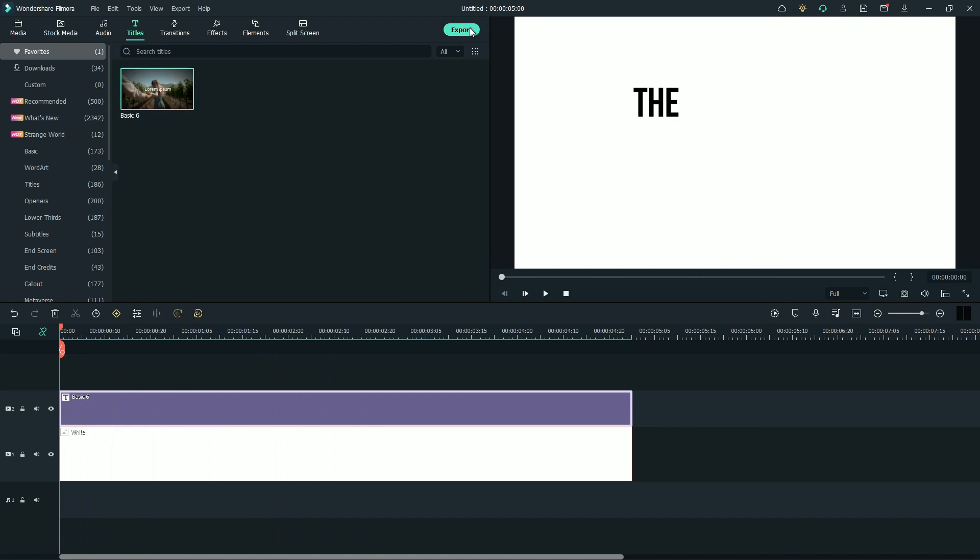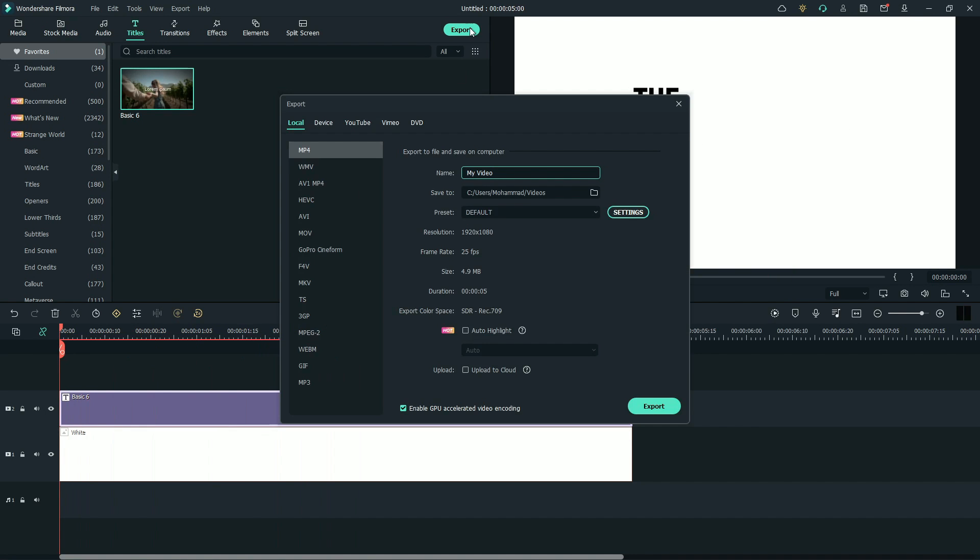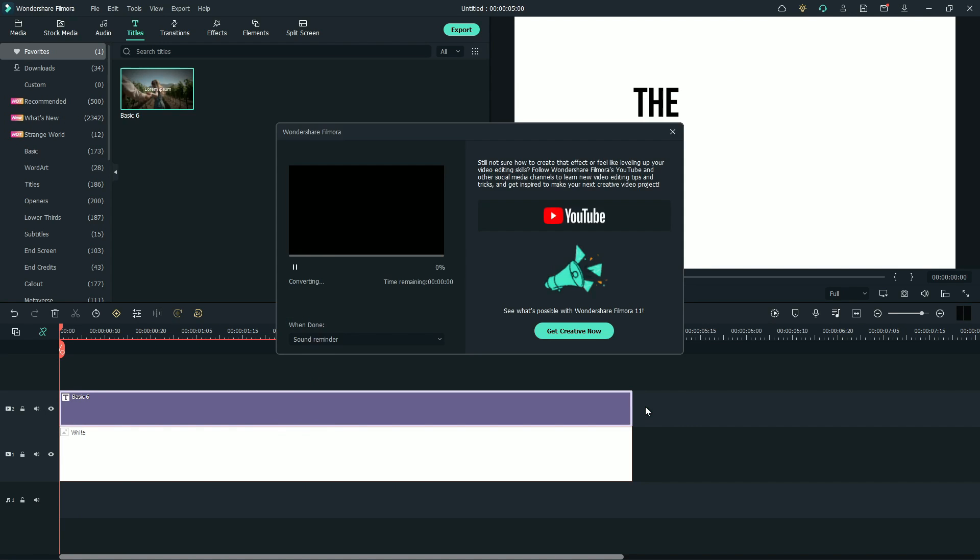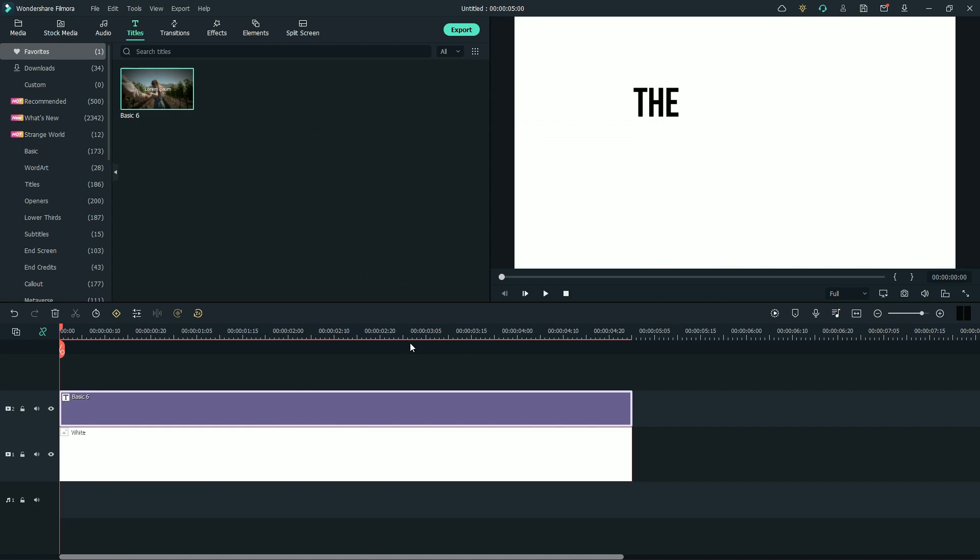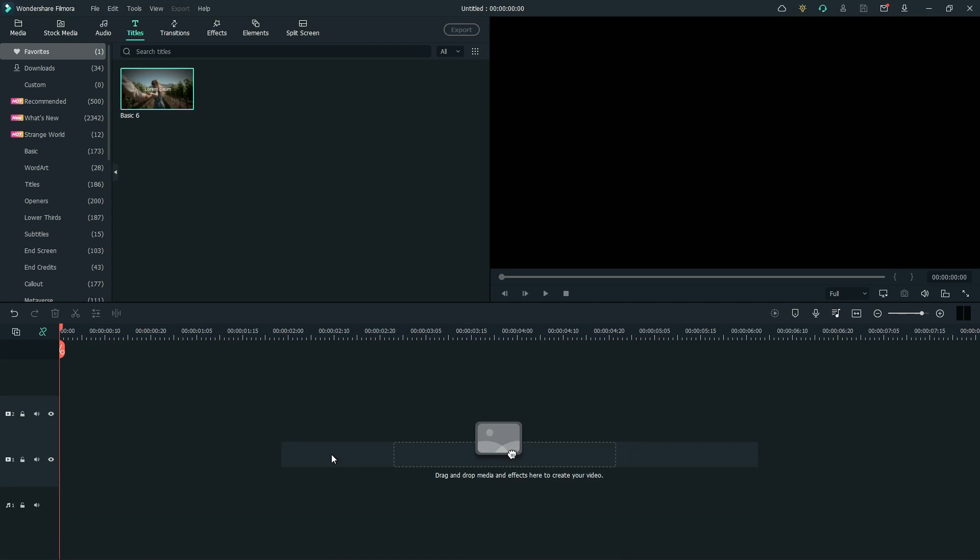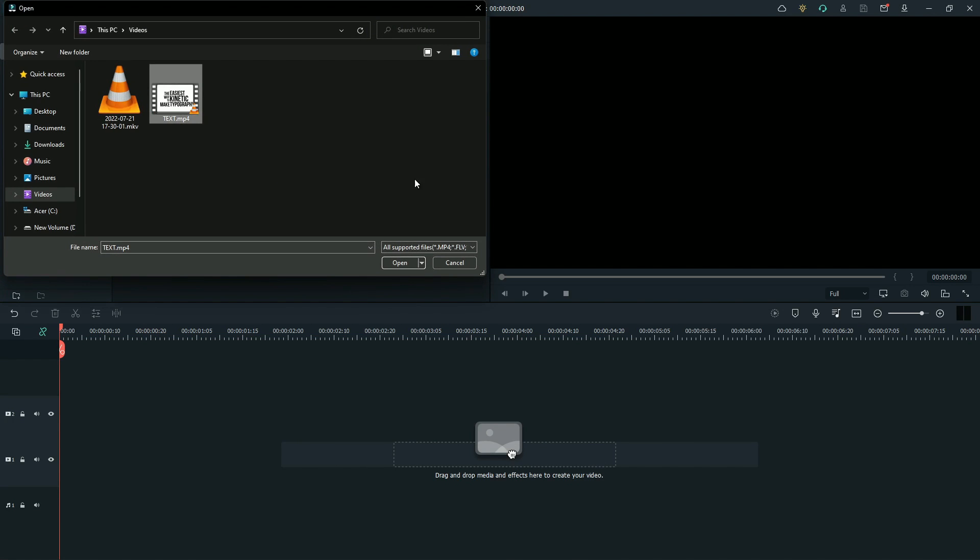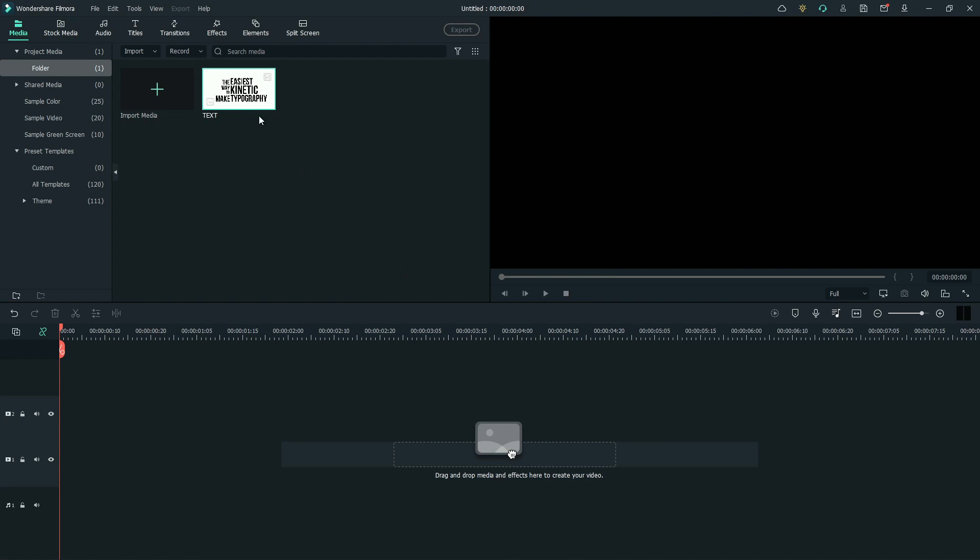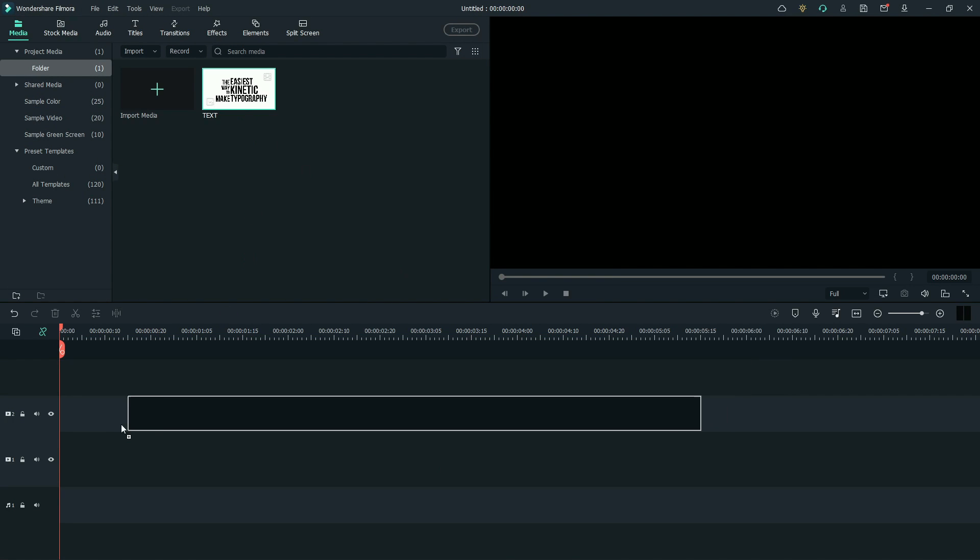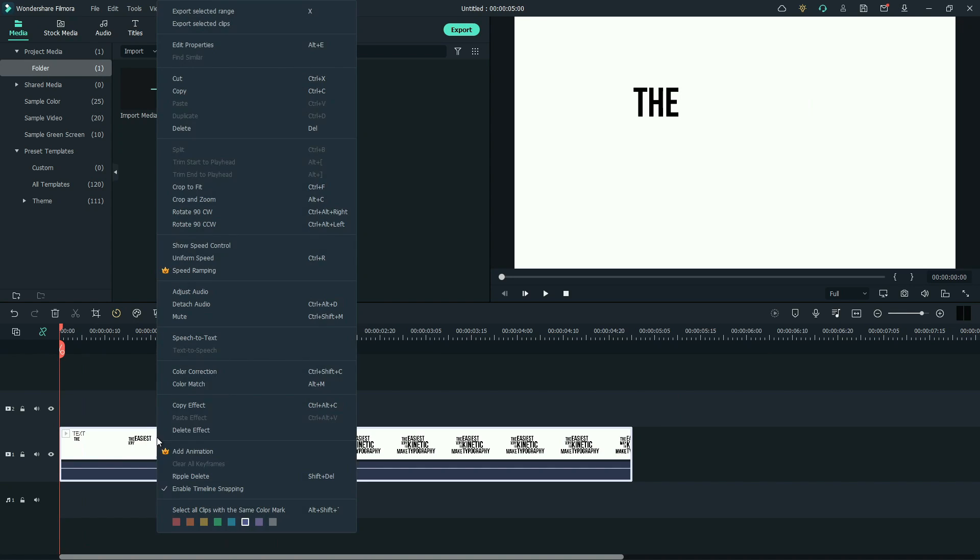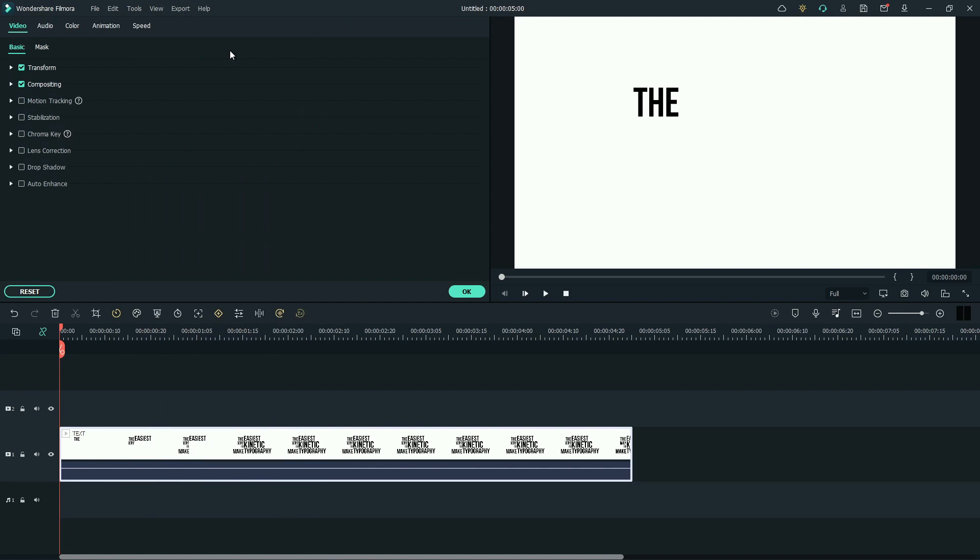Export the timeline. Name it as text. Export. Now clear the timeline. Import the text footage. Drag it to the timeline. Right click to edit properties.